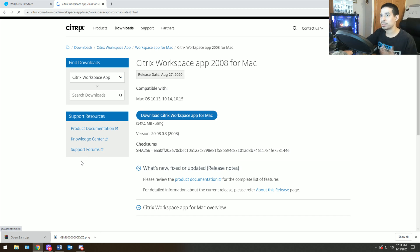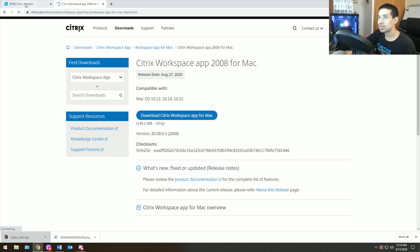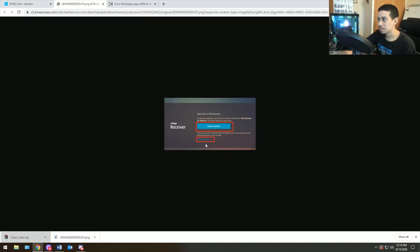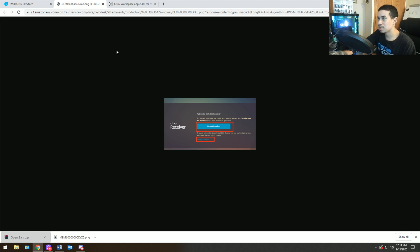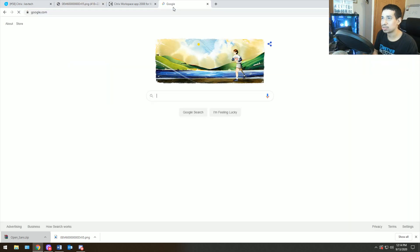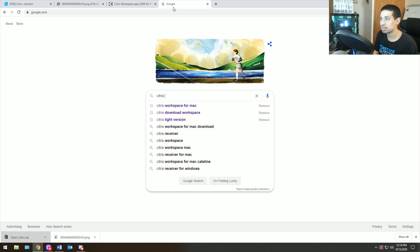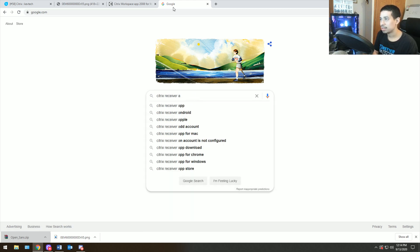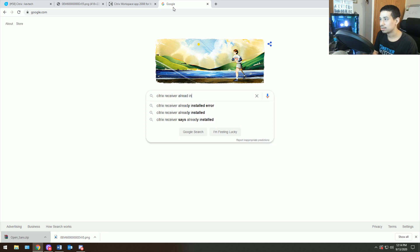So then you would just literally go into Google. I tell them to go to Google.com or you remote into their computer and you type Citrix download workspace. That's the one that I use. So it depends on the company, but I use Citrix workspace. Basically you go here and then you download the right one. And then there's also one for Mac.